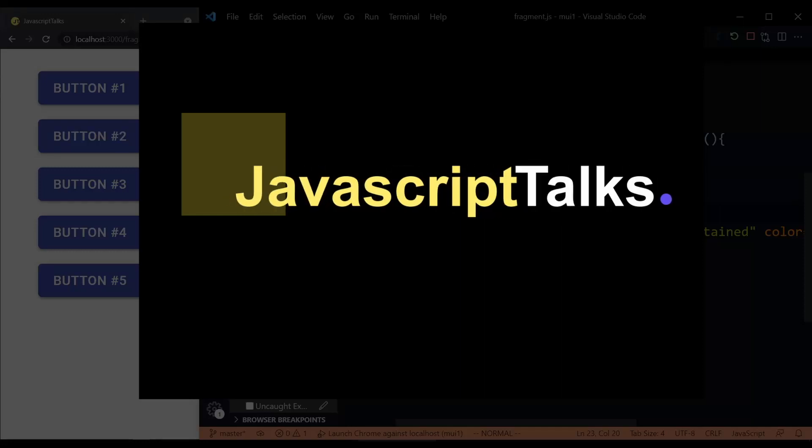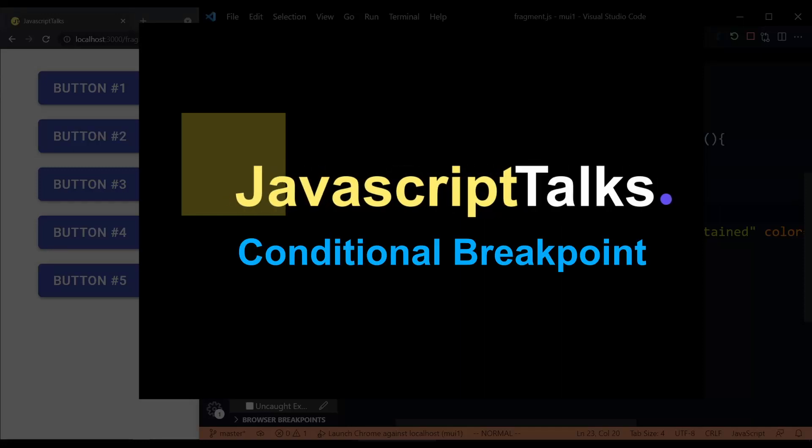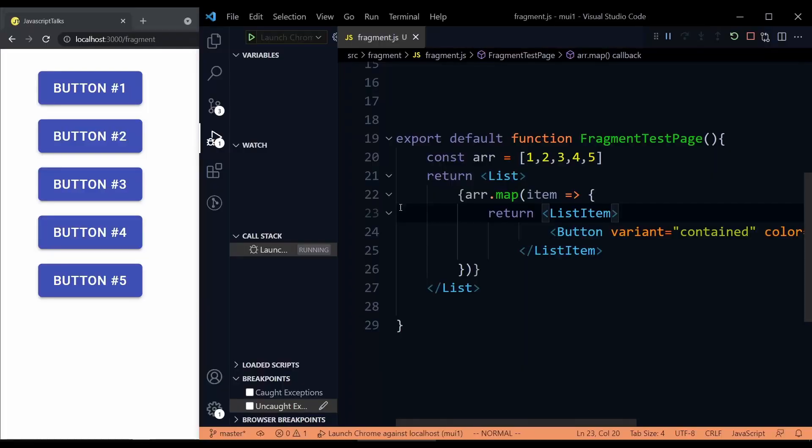Welcome to JavaScript Talks. Today I'm going to talk about the conditional breakpoint feature in VS Code.